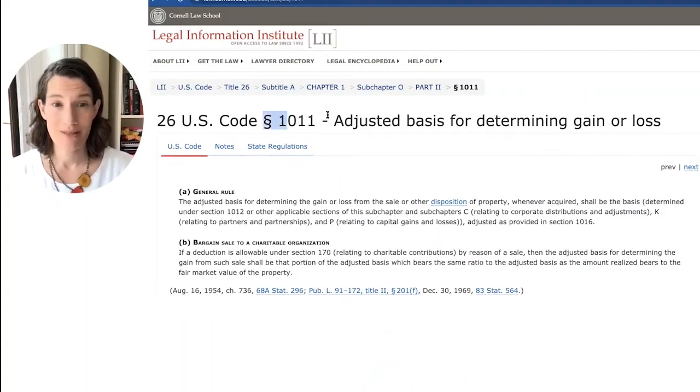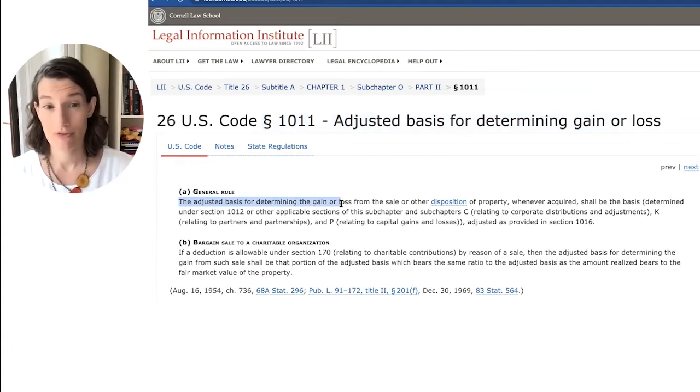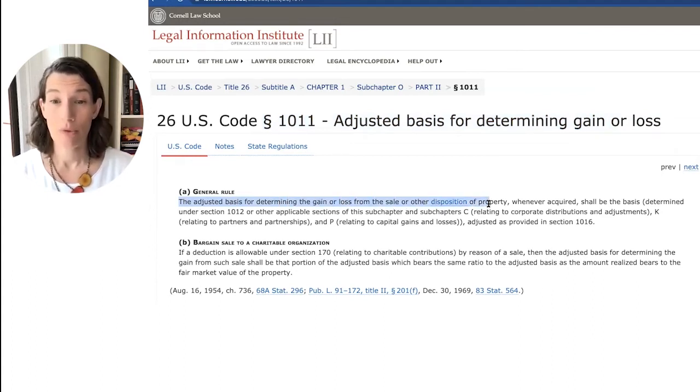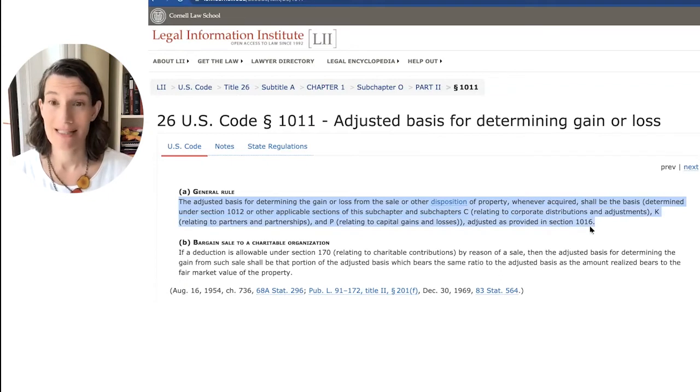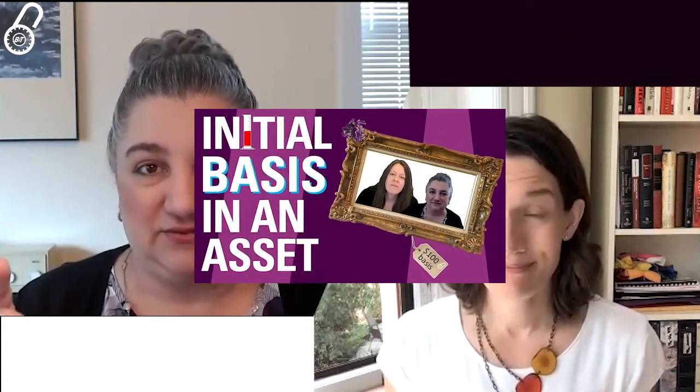Under Section 1011, adjusted basis for determining gain or loss: in subsection (a), we're told that the adjusted basis for determining the gain or loss from the sale or other disposition of property shall be the basis determined under Section 1012, or other applicable sections, as adjusted under Section 1016. So what Section 1011 does is collect cross-references — it points the reader to Section 1012 for the initial basis in an asset, and provides that basis is then adjusted under Section 1016.